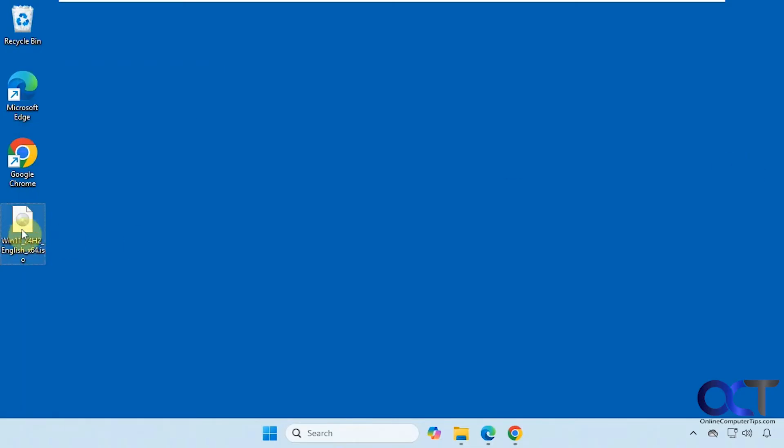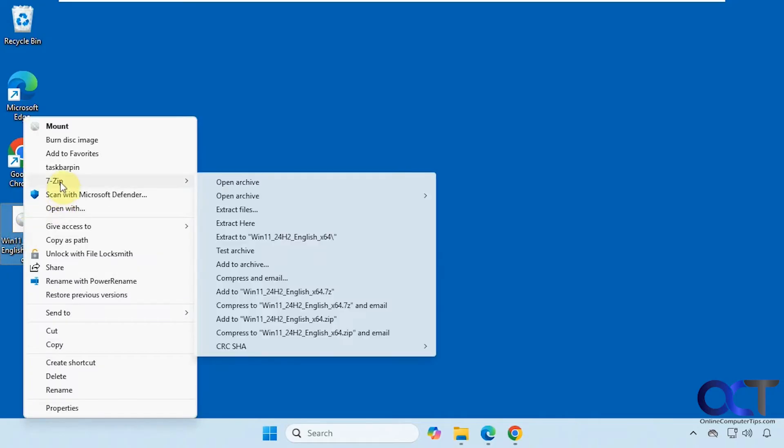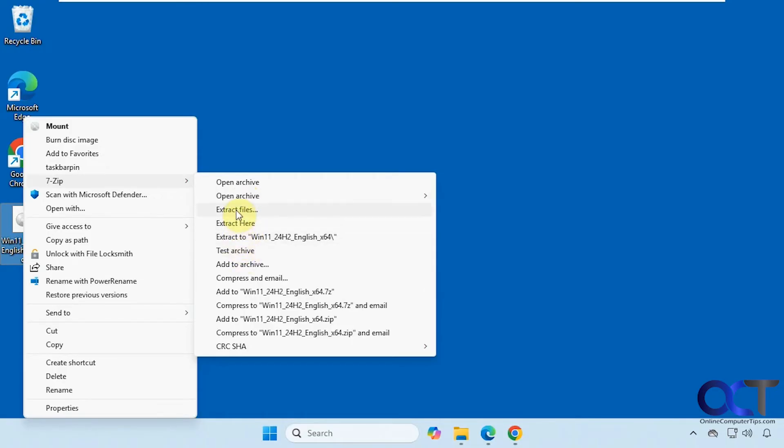Or, of course, you could hold down shift and you'll have a 7-zip option here. And then you could either open it or extract it and even test it. So you could extract files and choose a directory.